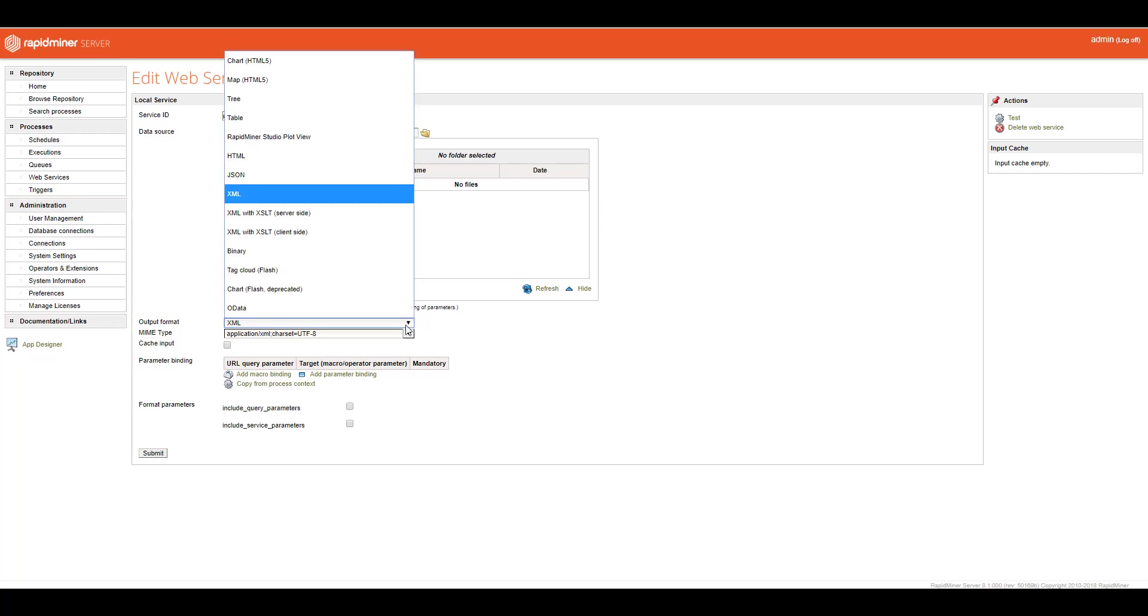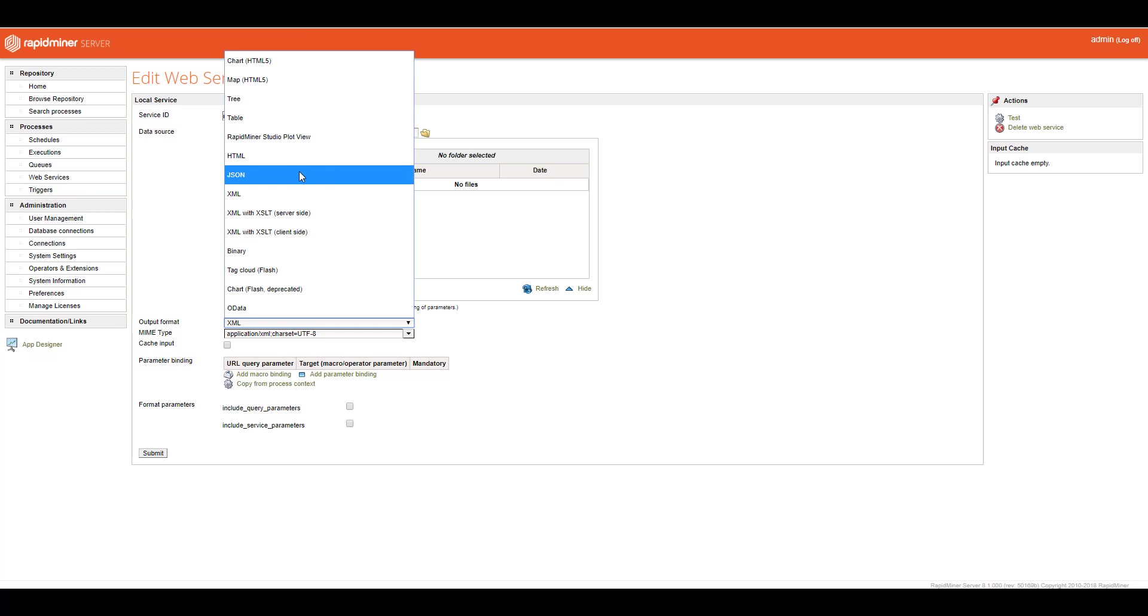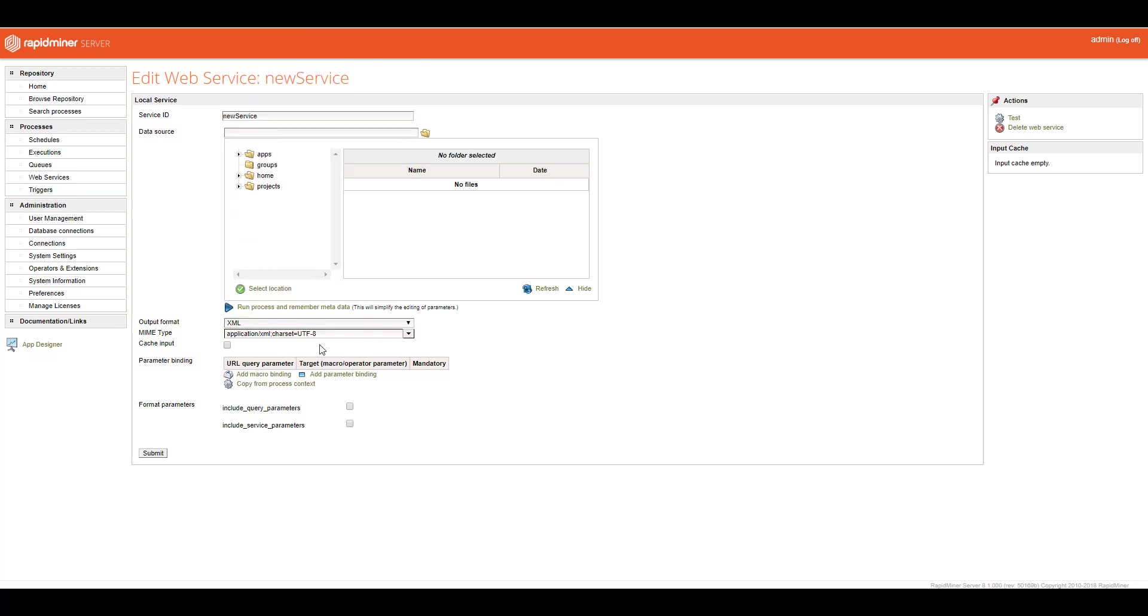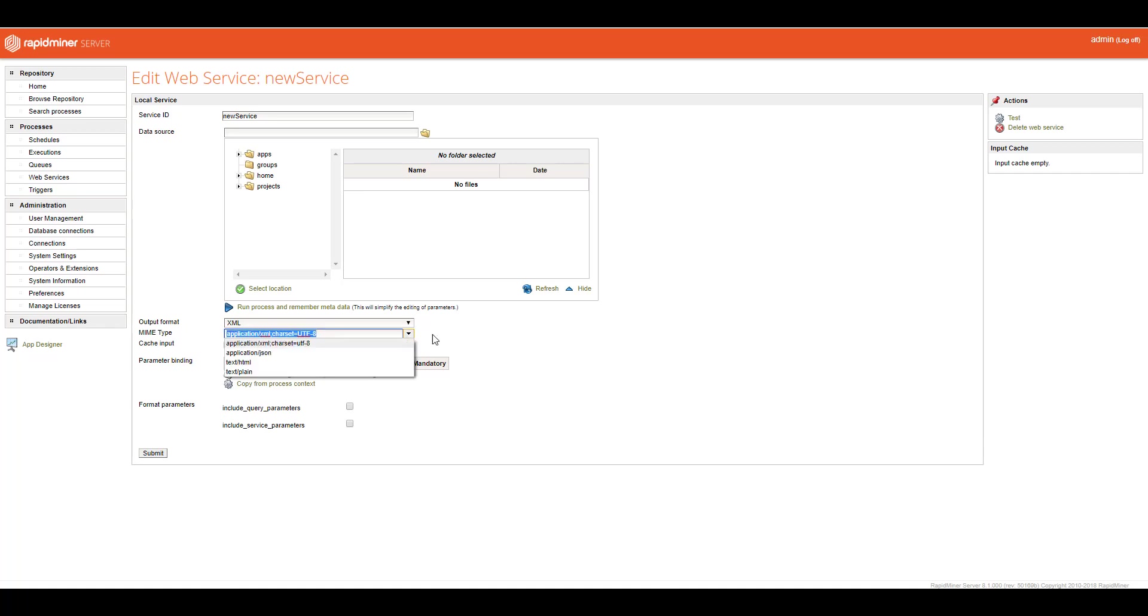And then I either select what type of REST service it's going to be. Is it XML, JSON, HTML, so forth. Even I can download a binary file if somebody hits it as well. And then from here is where then I set the different MIME types. It's either going to be, in this case, XML or HTML.